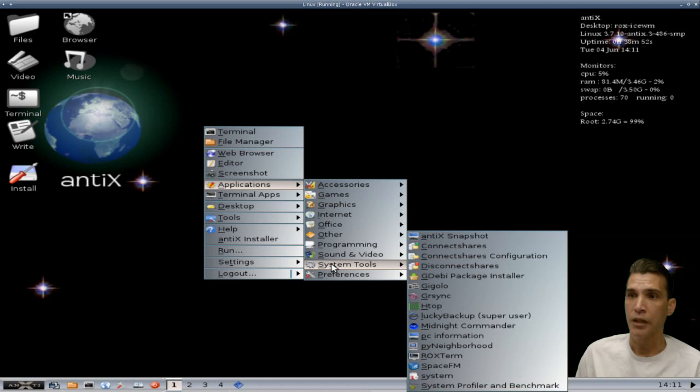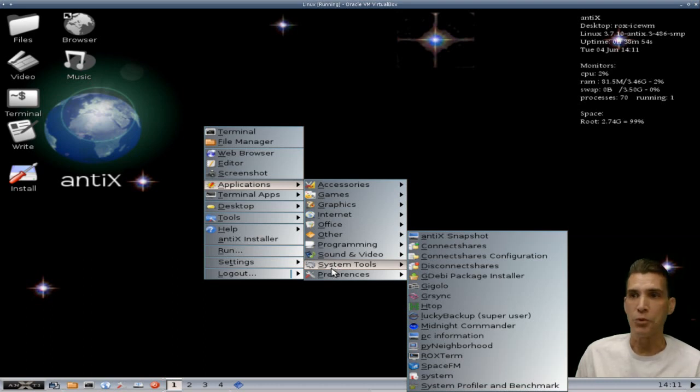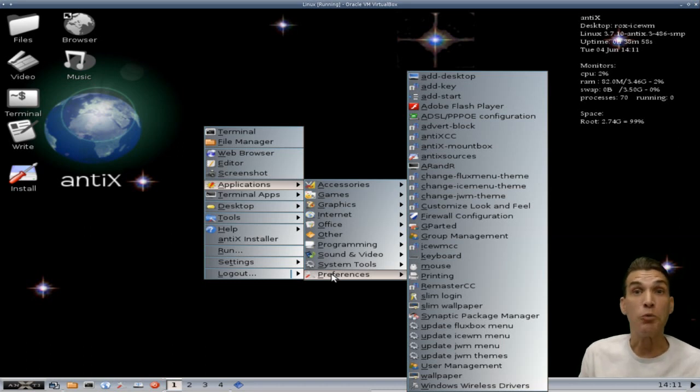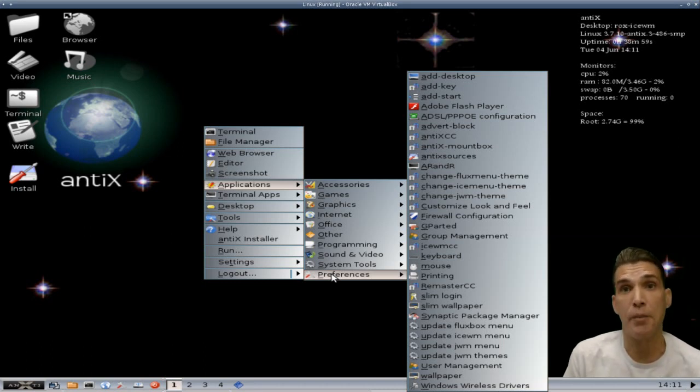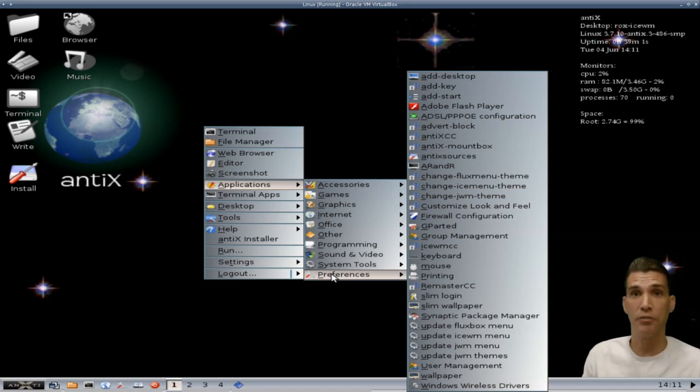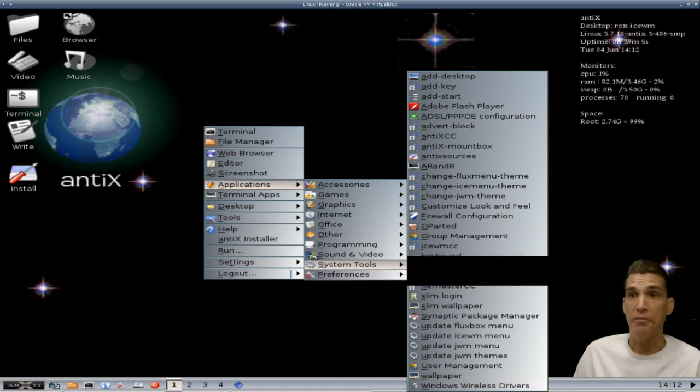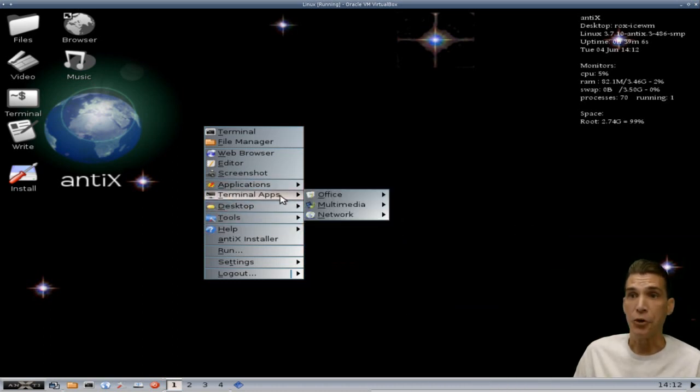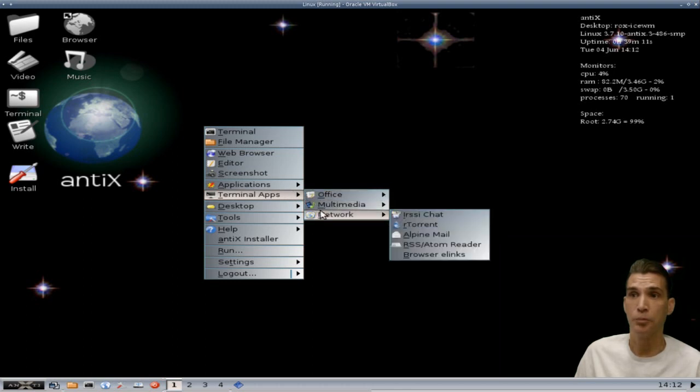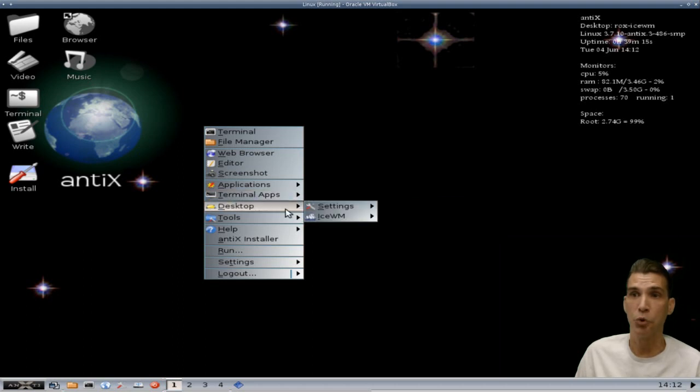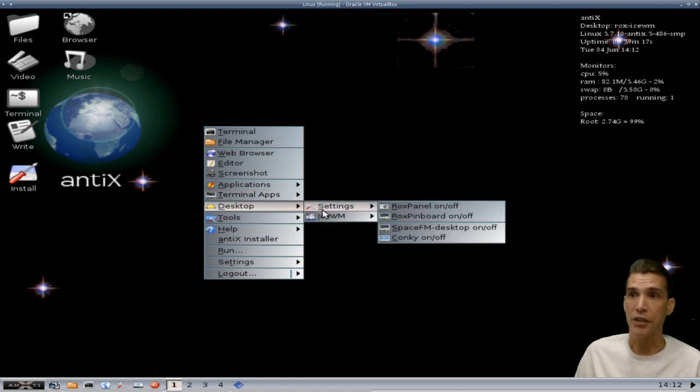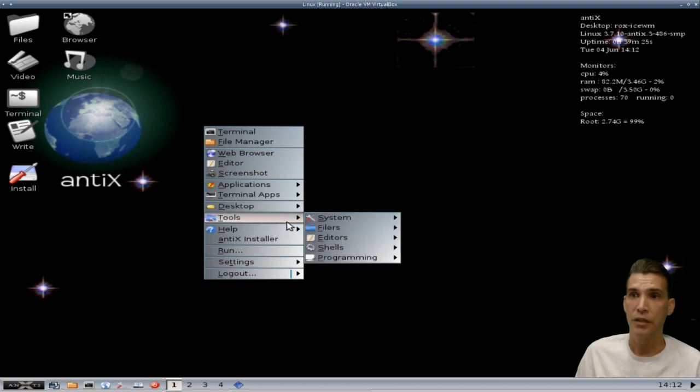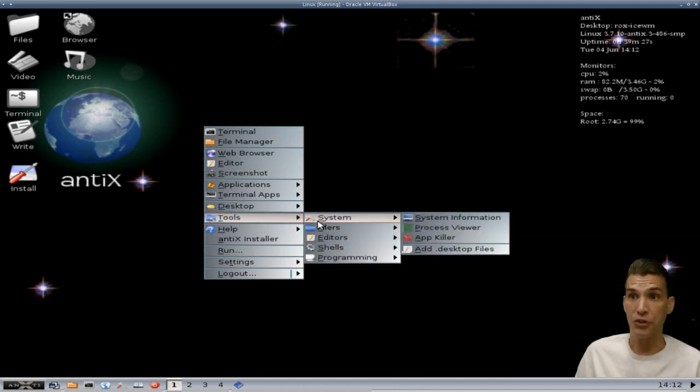Some sound and video tools which will allow you to pretty much play most documents out there today, a number of other system tools, and all of your preferences as you can see. Way too many applications I could never cover all of them in here, but a comprehensive little live CD in its own right. And you also have some terminal applications as well, a multimedia player, and some more network tools. You can manage your settings for the desktop and the Ice Window Manager, and even more tools here.